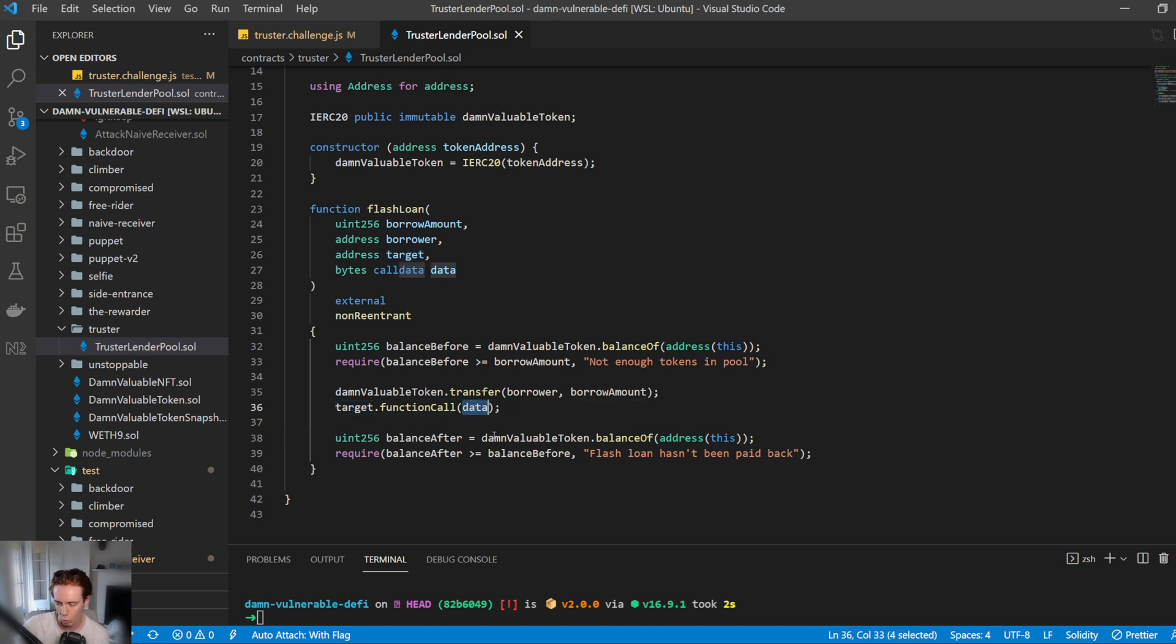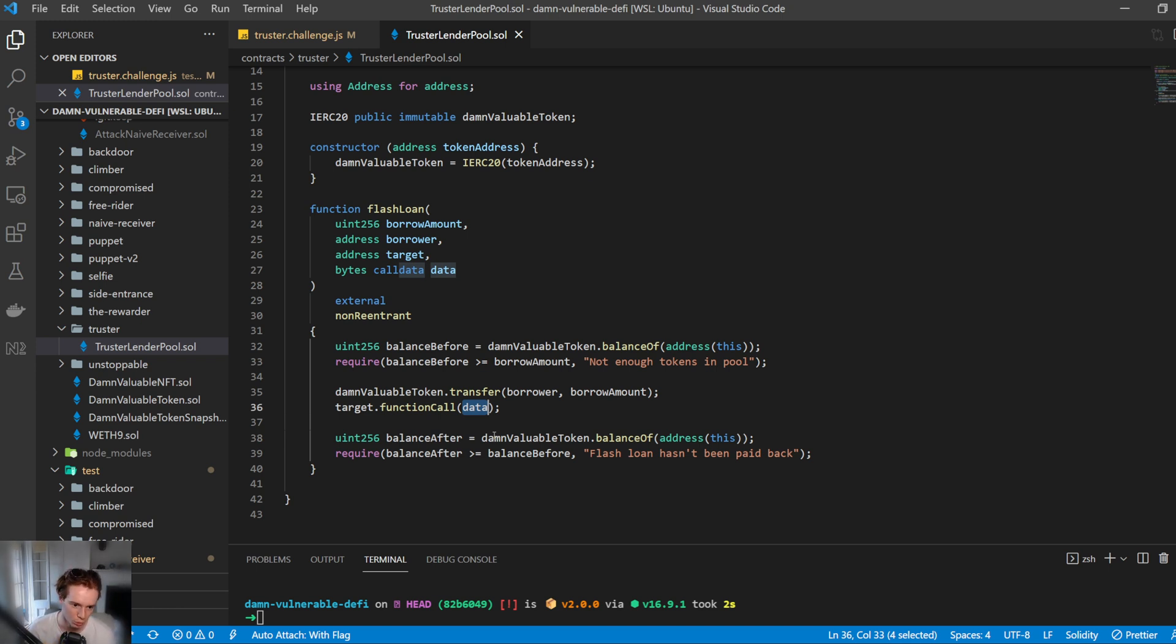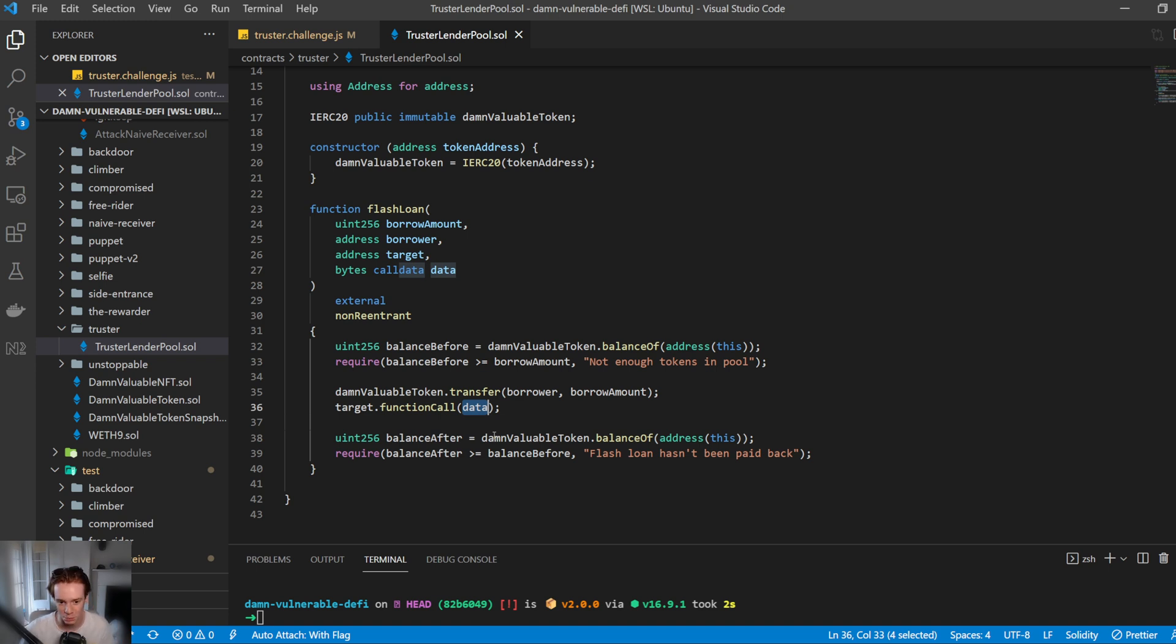And you may think, what do you mean call that? What's data in this case? So we can actually pass what's called the ABI, or Application Binary Interface, to define what we want to call and what we want to call it with. I'll go into this when we are coding up the exploit. But essentially we can call any function of any contract with any variables. And this should already be raising the red flags of how we can exploit this. But yeah, we'll get into that in a little bit.